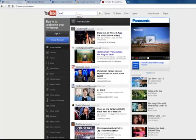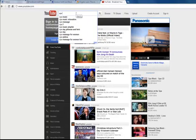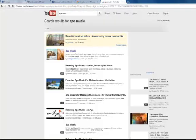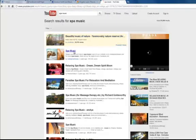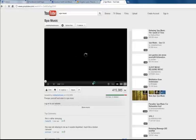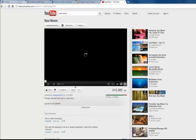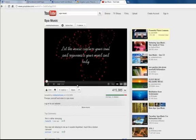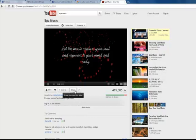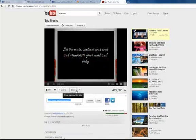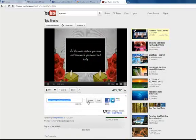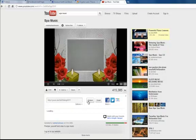I'm going to find a video about spa music. What I'll do is press on the share icon below the video and click on embed.